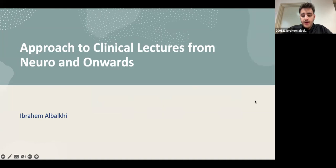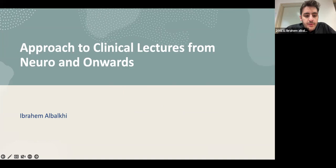Assalamu alaikum everyone, welcome back to another clinical lecture in the neuro block. I had a session with you two weeks ago and I wanted to cover this but I was too sick to do so. This is a brief five-minute summary of how you should approach clinical lectures.